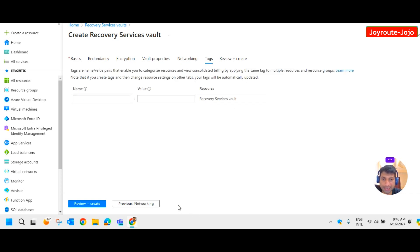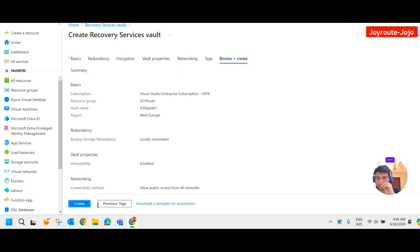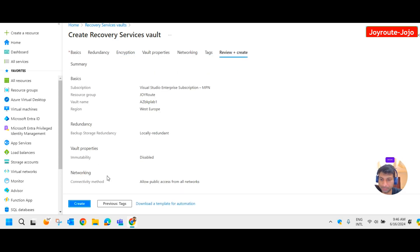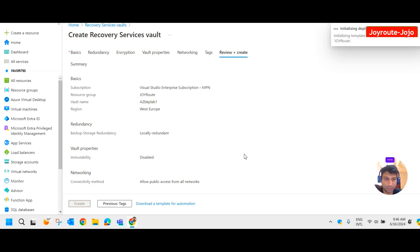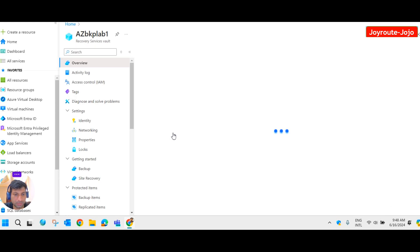Then proceed to tags, review, and create it. It may take a few minutes to complete. Our Recovery Service Vault has been created — now let's click on go to resource.